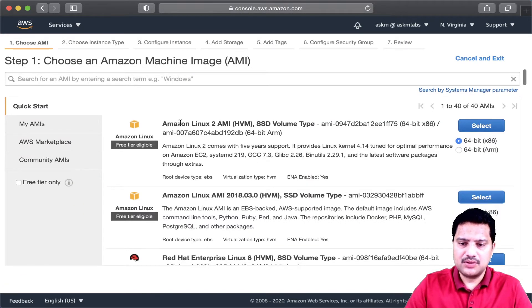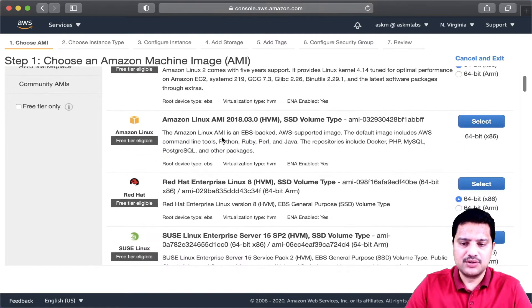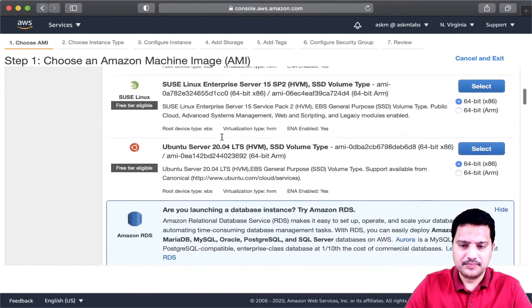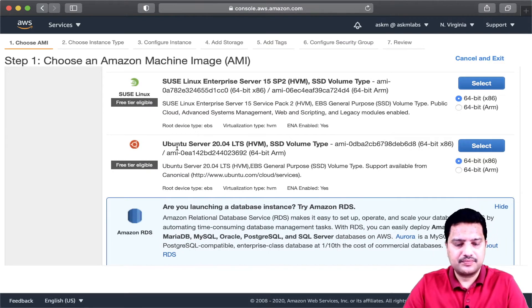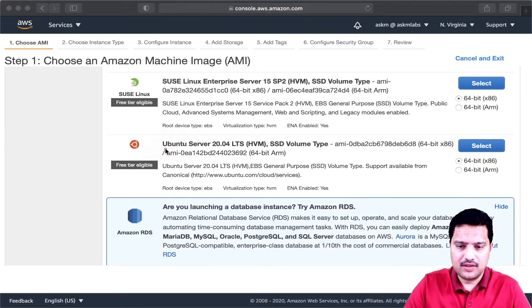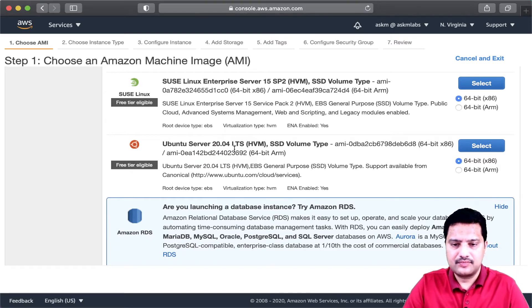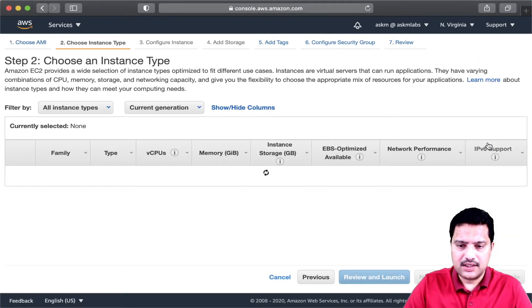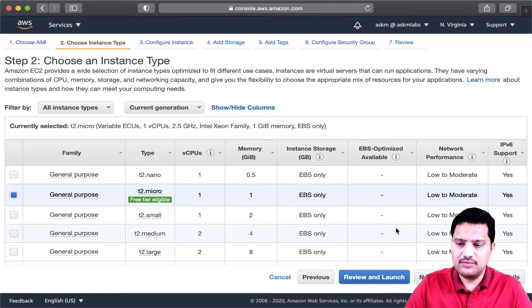Instead of choosing Amazon Linux 2, this time I am going to choose Ubuntu. I am going to choose this one, Ubuntu server 20. Select that one, choose T2 micro, which is free tier eligible.